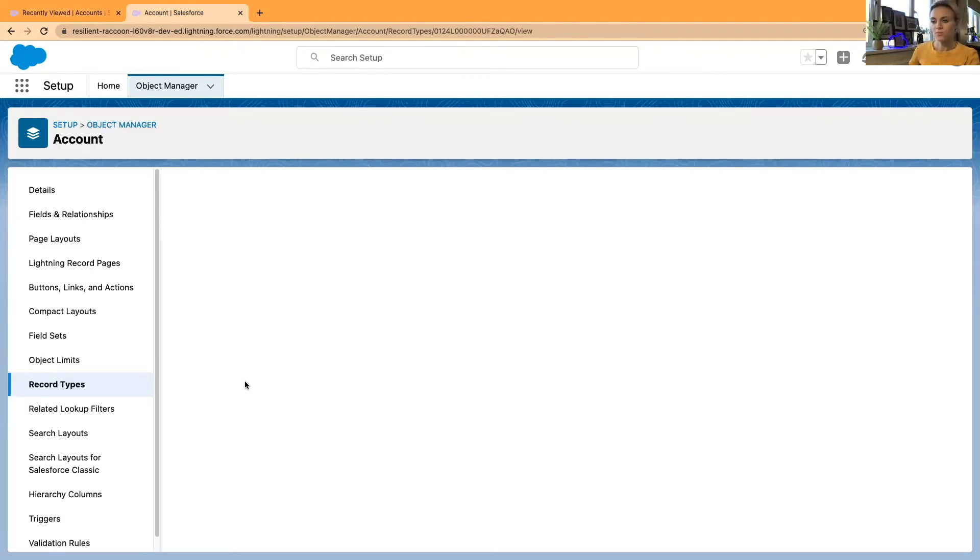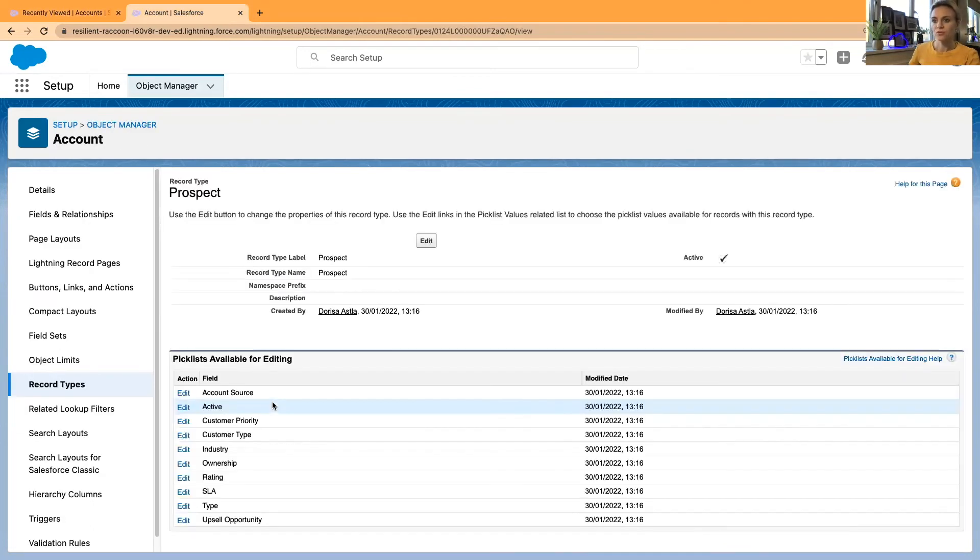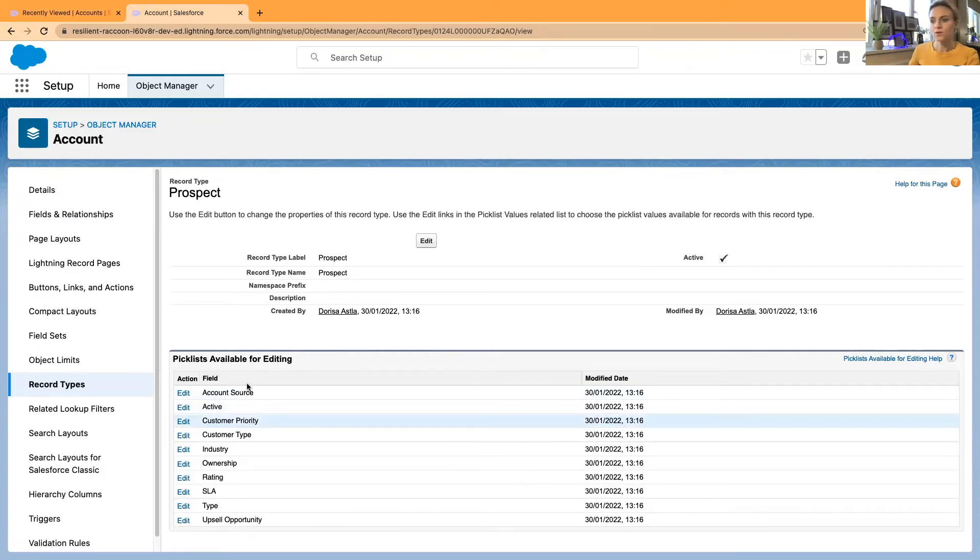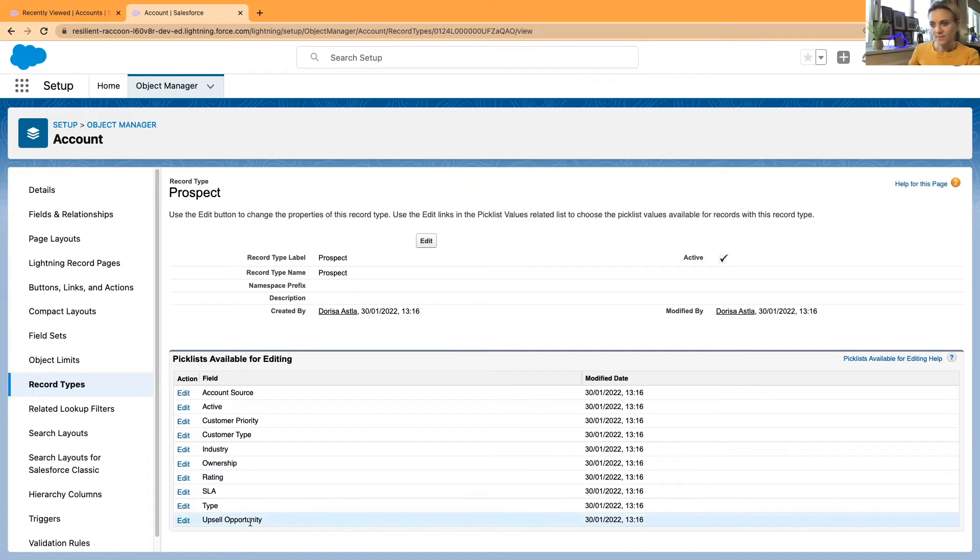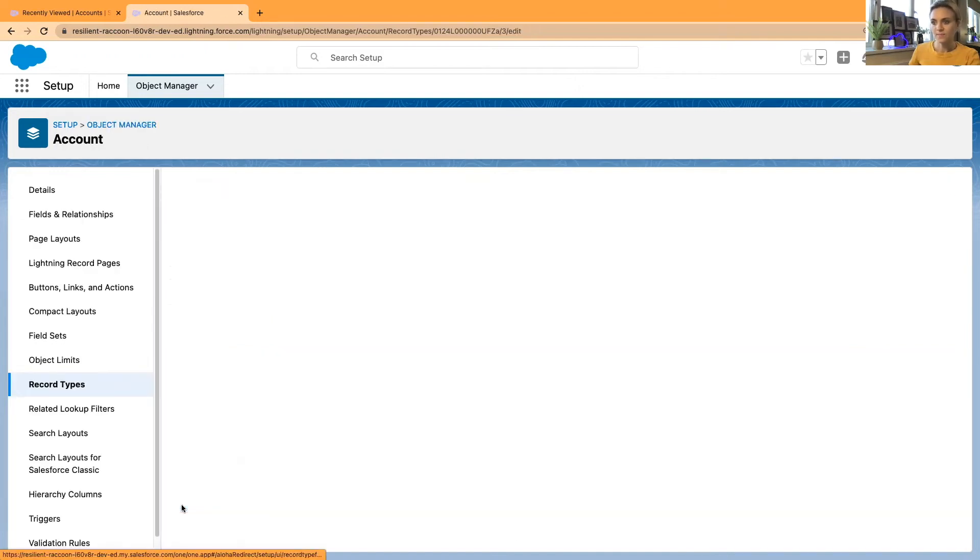In prospects, you have a list of picklist values available for editing, adding, removing, and reassigning. I'm going to edit this type.